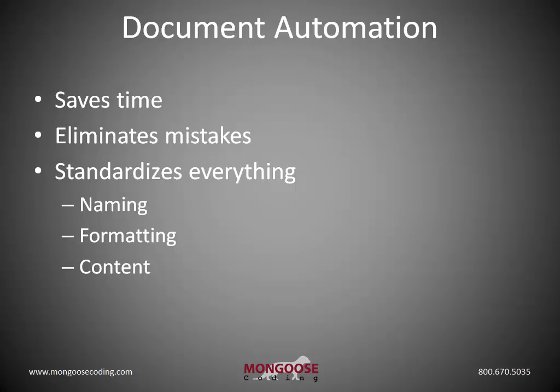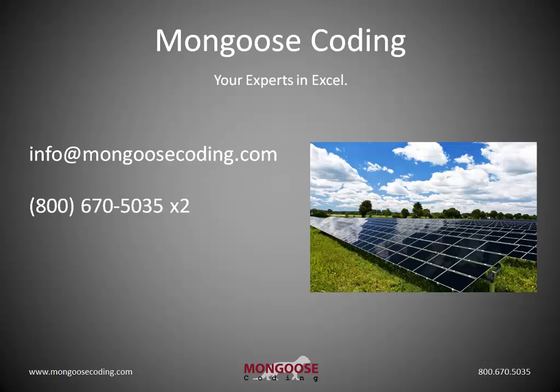One thing we didn't showcase in this video is emailing the documents. After we complete the templates, we can have them emailed to the right people. So if you have questions on what else this type of tool can do or if you think you can use a tool like this, give us a ring, send us an email, we'd love to talk to you.